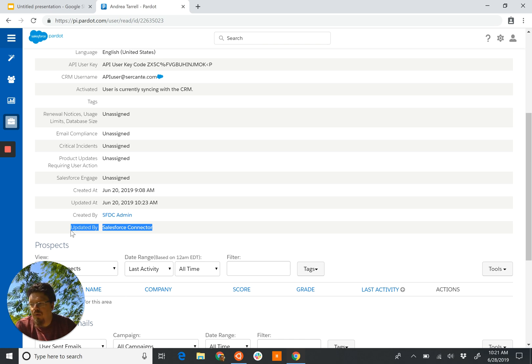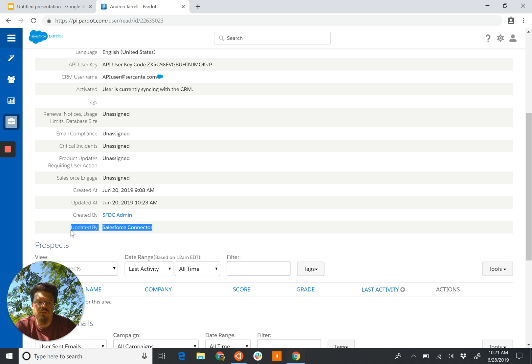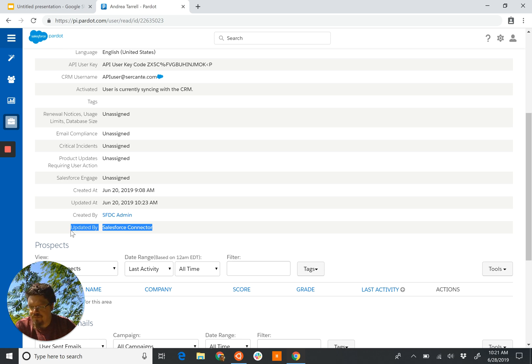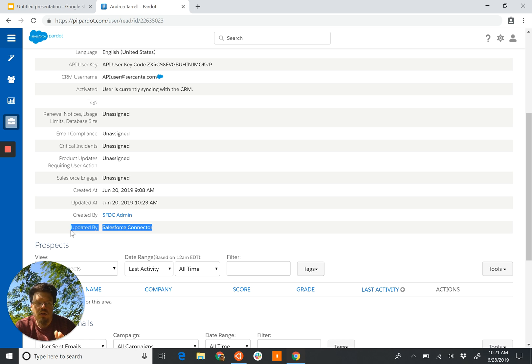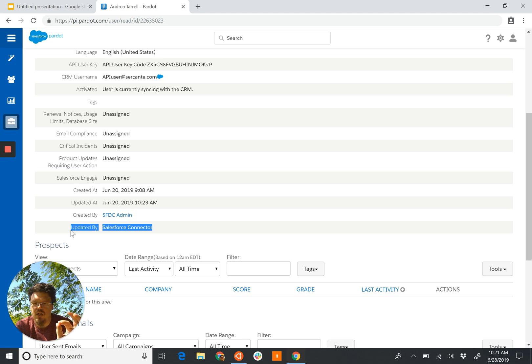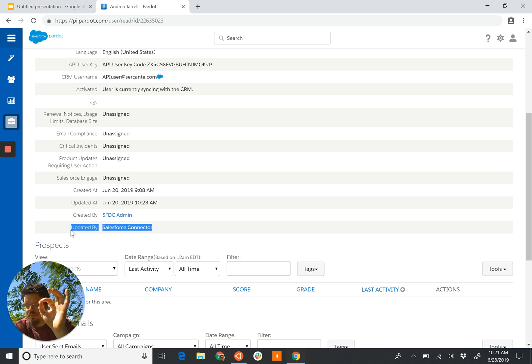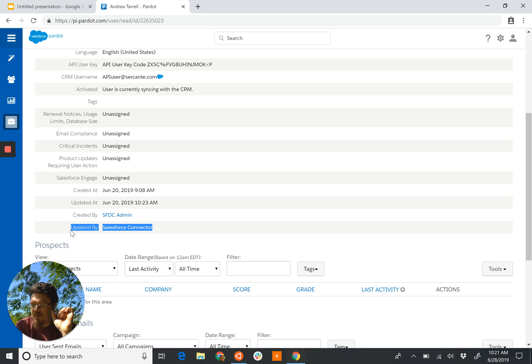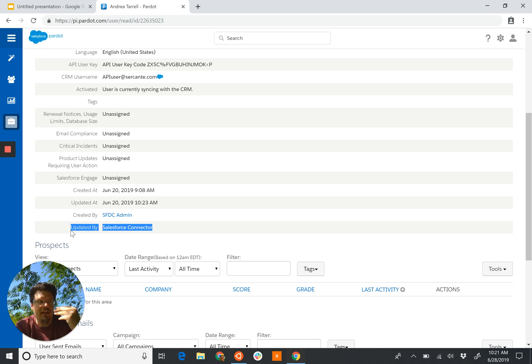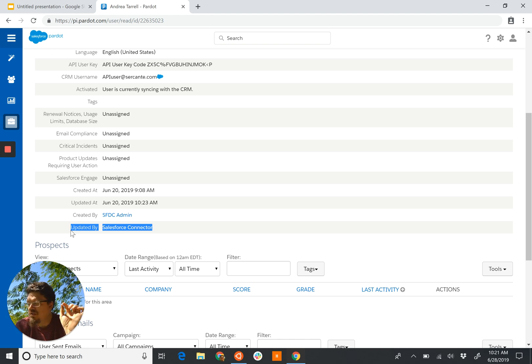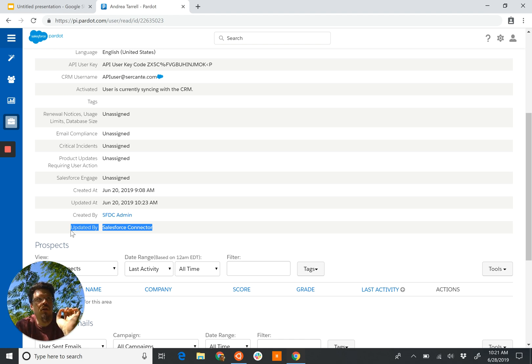I would recommend having an API-only user that you create special for every API connection that you have. This gives you the ability to see what the API is changing in your data, because you'll see edited by, last modified by, and they'll say the name of the user. And if every API connection has its own user, you can very clearly see what API-connected tool is using and modifying the data.